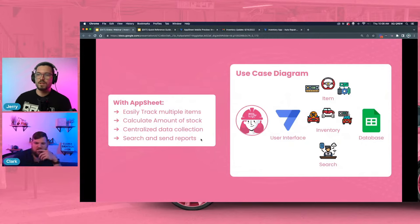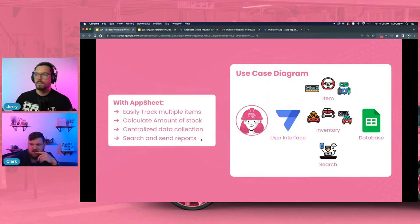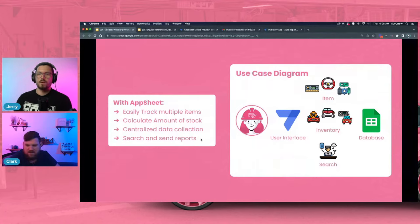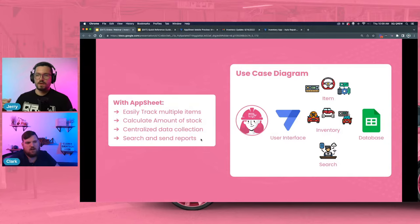With AppSheet you can easily track multiple items, calculate the amount of stock, have everything in a centralized data location, search for things, and send email reports when stock gets too low. If you need more tires, radios, or steering wheels and they get under 10, that logic is all processed within AppSheet. All employees have one centralized system, the form is standardized, you don't have to worry about incomplete data entry or miscounting records. You can even set up barcode scanning.